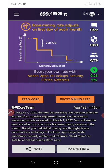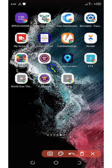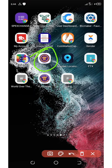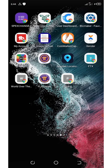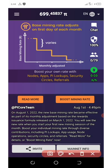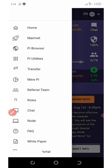First of all, download the PI browser. Go and download the PI browser and then make sure you have your PI application on your phone. Once you have both of these, the next thing to do is go back to your PI application and click on the top left corner of the screen.